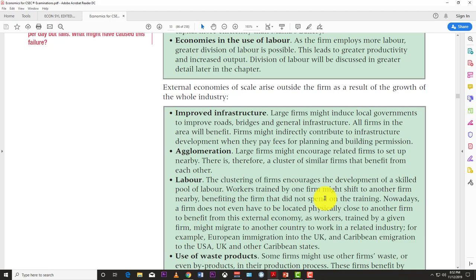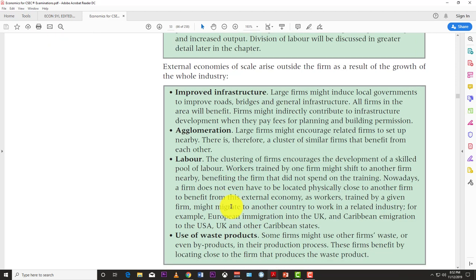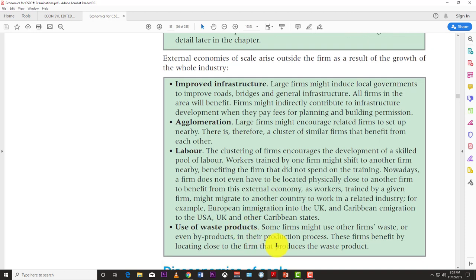The clustering of firms also encourages the development of a skilled labor pool. Workers trained by one firm might shift to another. In Silicon Valley, someone can work for Apple, then move to Google quite easily. CEOs and executives trade between companies like Visa and MasterCard, or HP and IBM — the labor pool around the area develops for that specific industry.